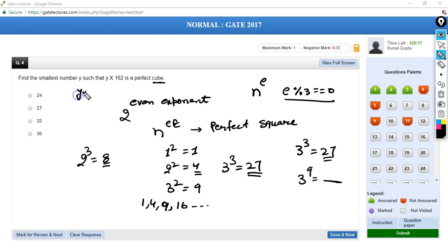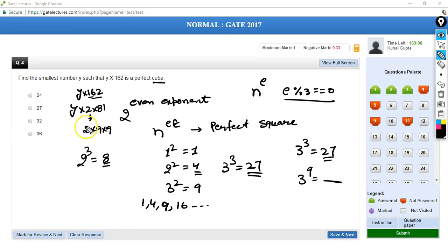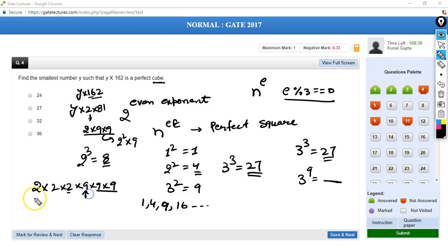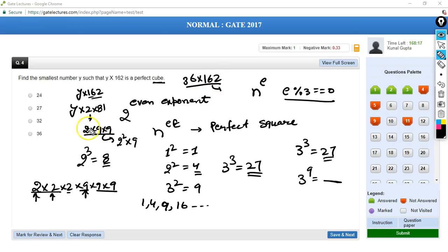So multiplying 162 by 36 gives us 2³ × 9³, which is a perfect cube. Therefore 36 should be multiplied with 162 to make it a perfect cube. The answer to this question is 36, that is D.